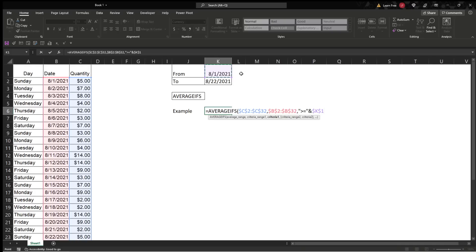Then, comma, criteria range 2, same process, we're just going to click this one at the end. Click there, CTRL-SHIFT-DOWN, F4, so it doesn't get messed up when we copy-paste it.